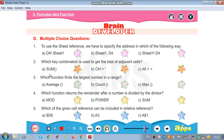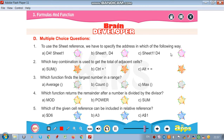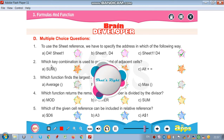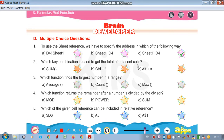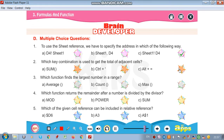Now, multiple choice questions. To use the sheet reference, we specify the address as: Sheet1!D4. Which key combination is used to get the total of adjacent cells? That is Alt plus equals to.